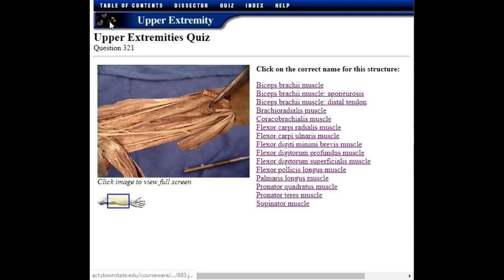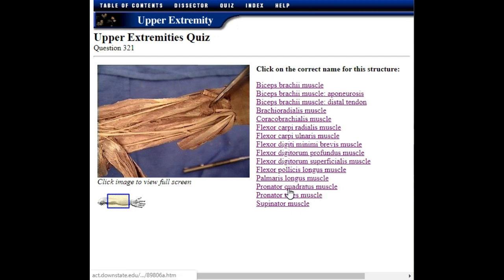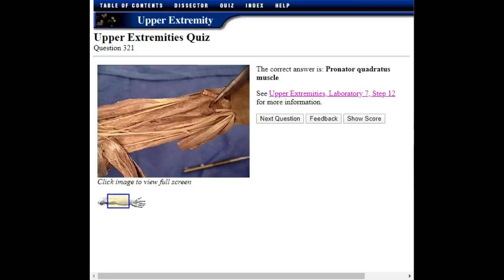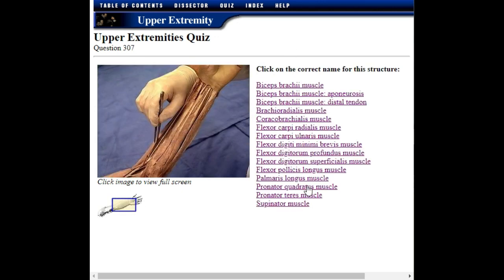What is your question? If you click on the muscle, you will select it. For example, this is the pronator quadratus muscle — click on it. The correct answer is the pronator quadratus muscle. For more information, look to the left of the muscle. Move to the next question — once you select the right muscle, you will see it highlighted.